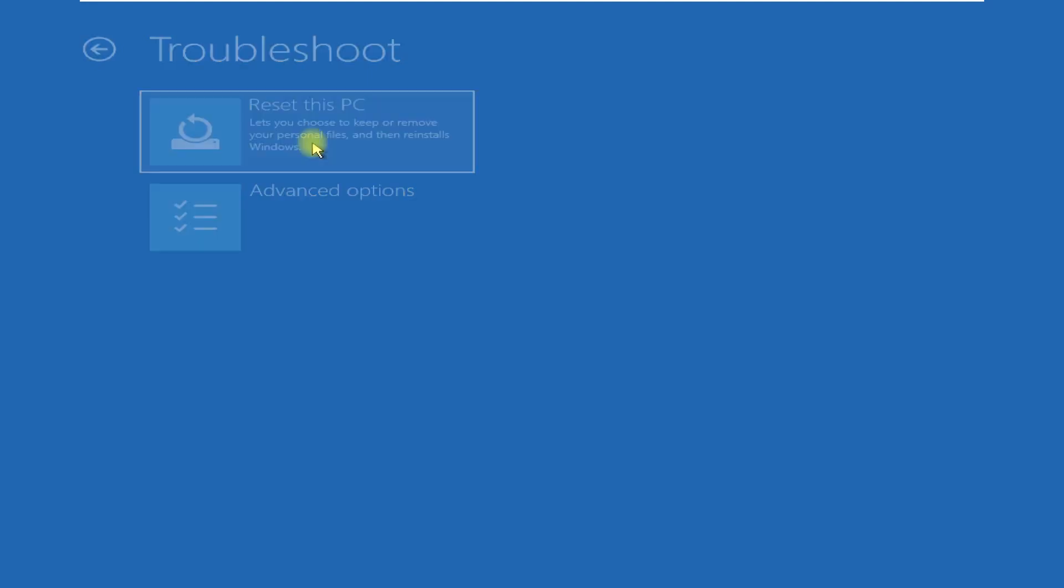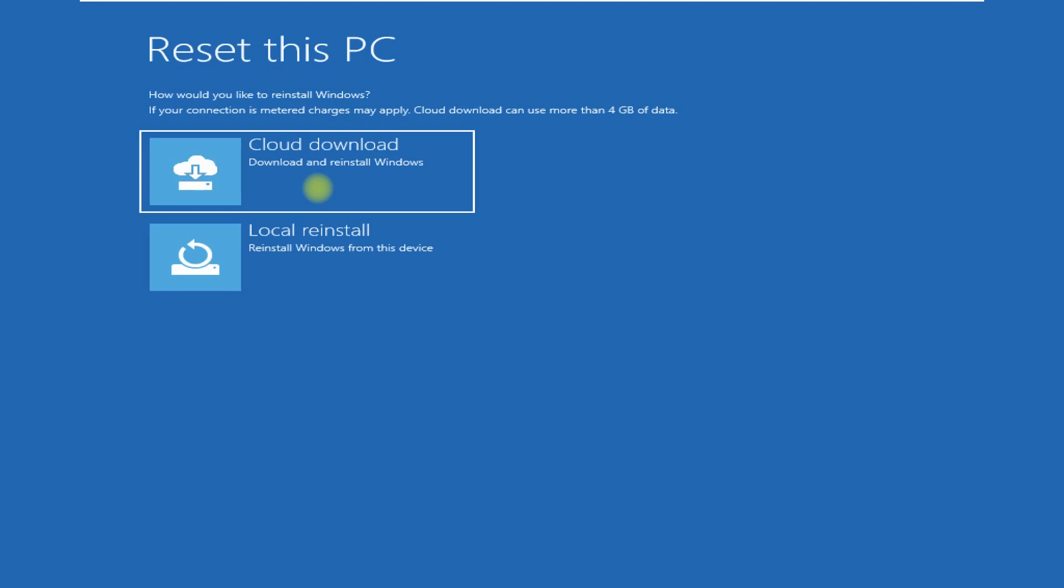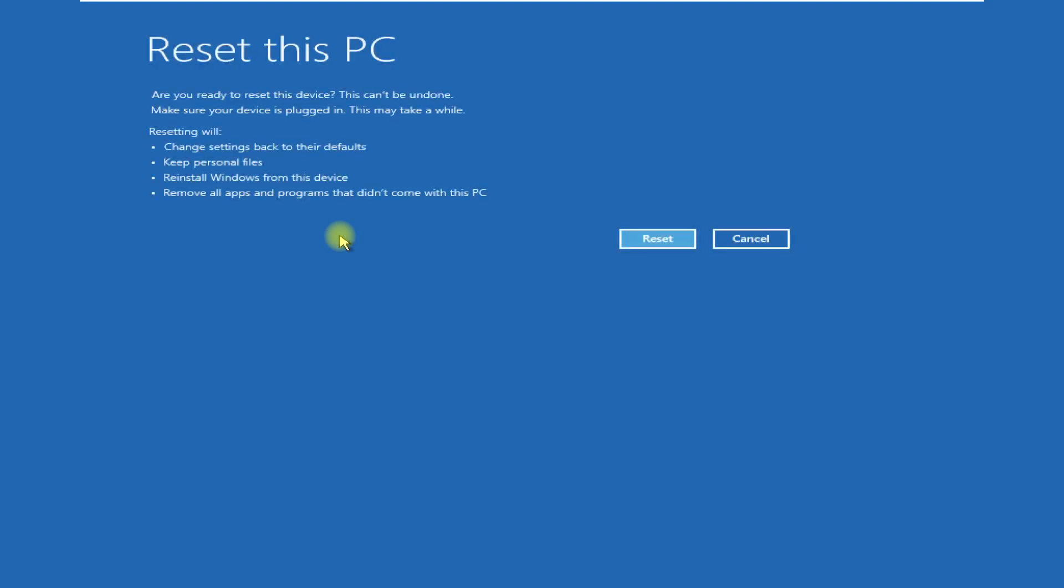If you click on reset this PC option again, you will get two options: keep my files or remove everything. Click on first option, then click on local reinstall and simply click on reset.